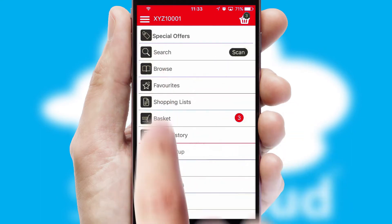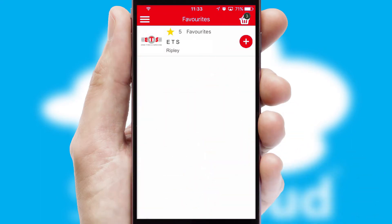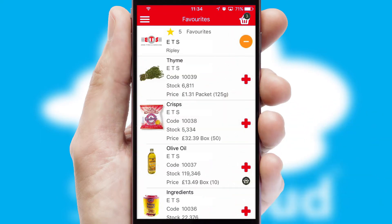Reordering regular items is quick and simple as you can maintain your own list of favourite products.